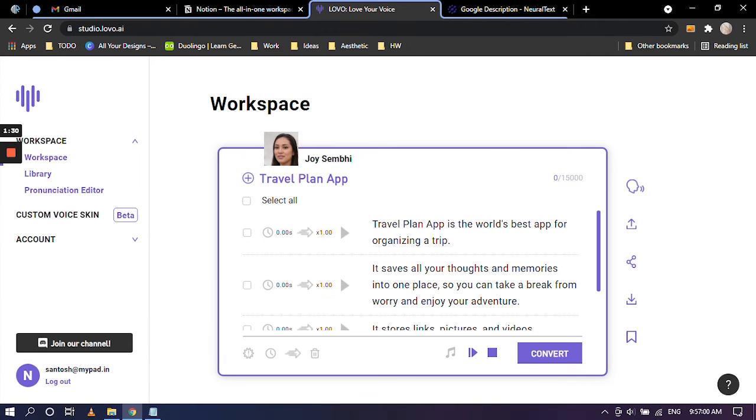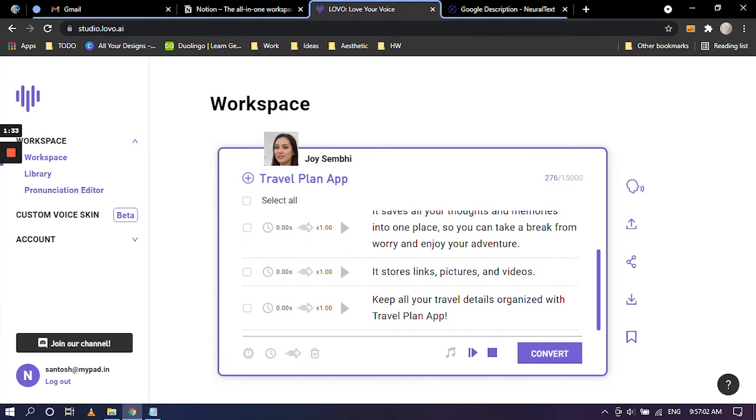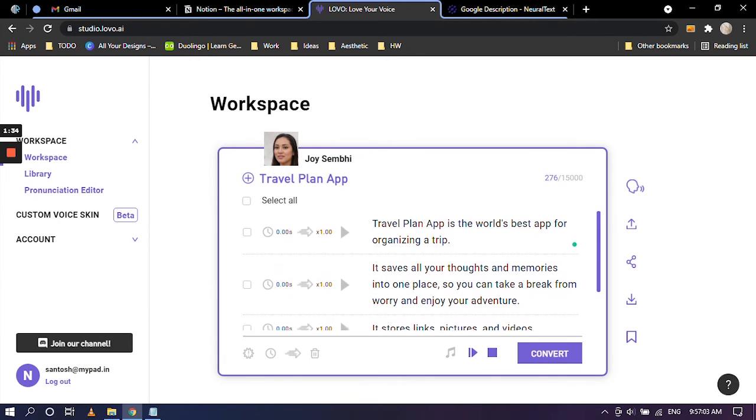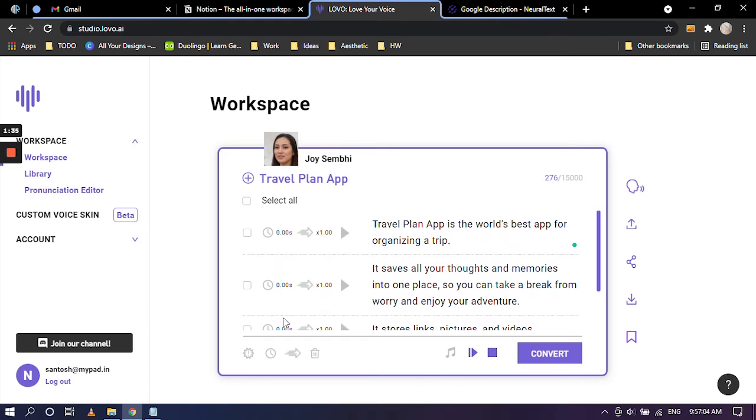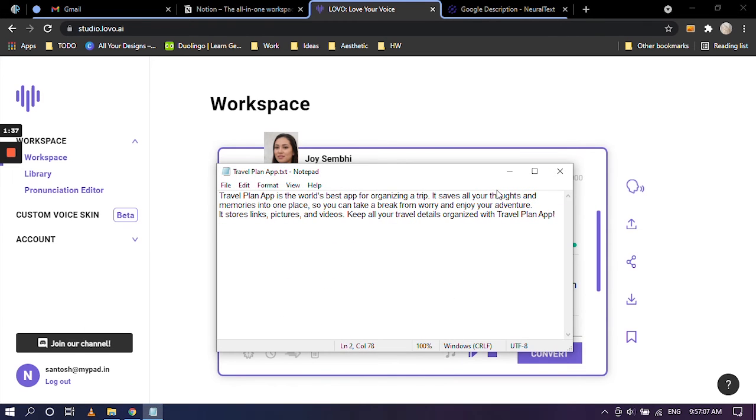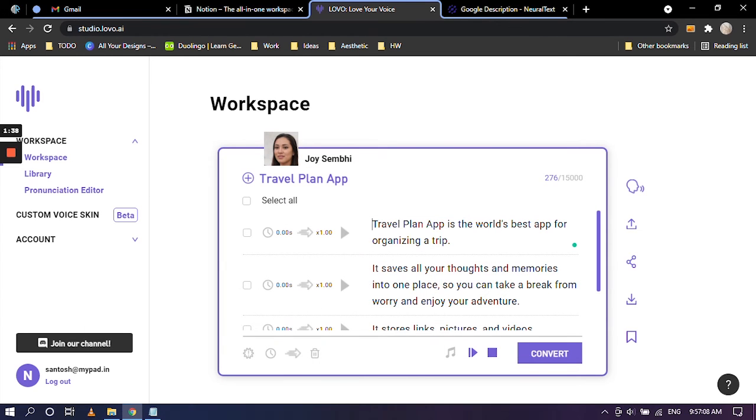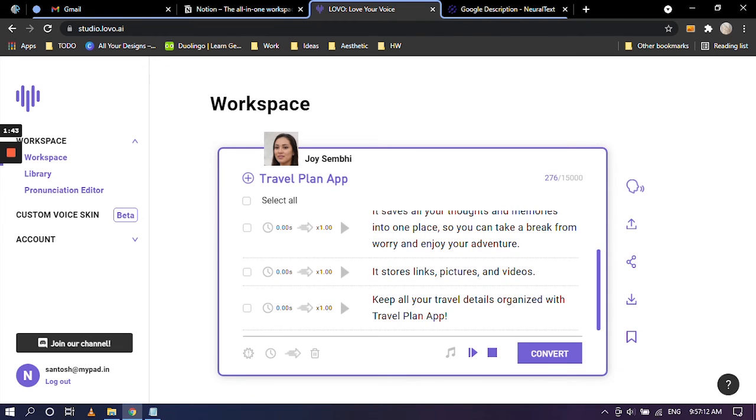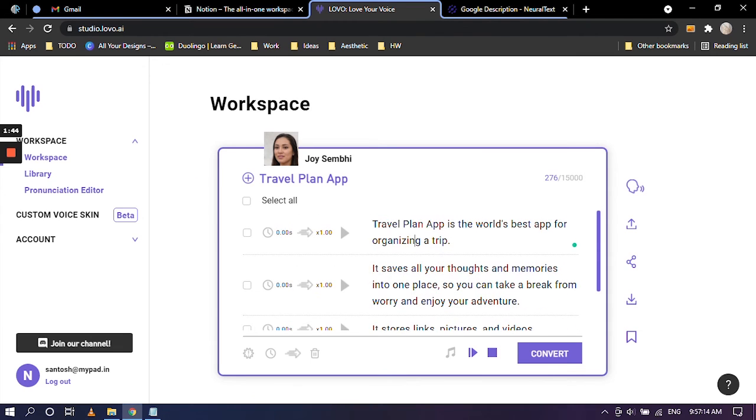These are all of the lines. As you can see, this was one paragraph, but when we pasted it into the workspace of Lovo.ai, it has divided itself into different lines depending on where you are putting the full stop.